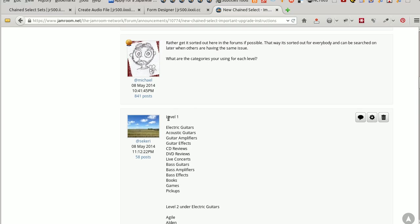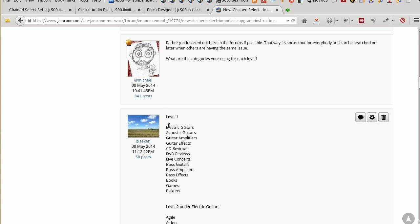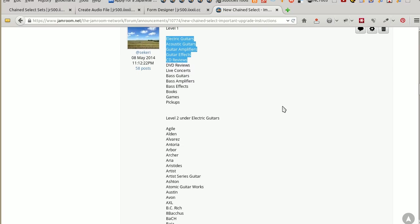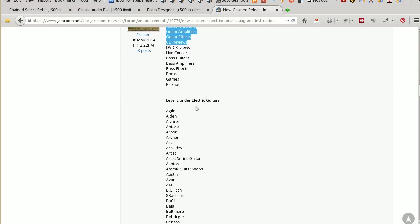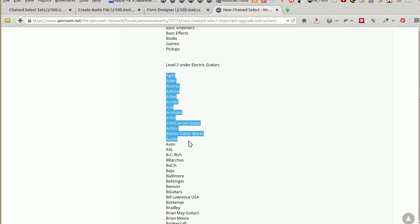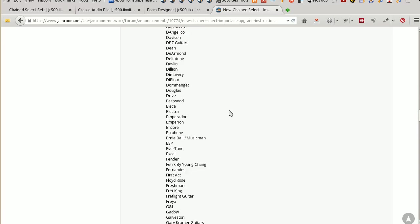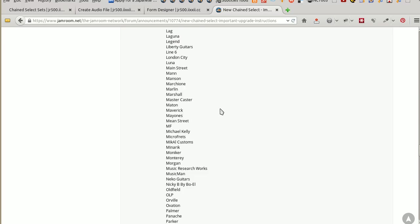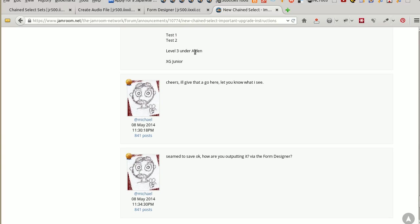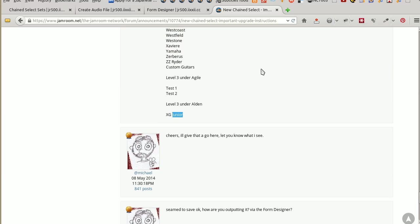These are the steps that I took to get the provided information working on my site. So I've got the Level 1 settings for the Chain Select, and the first level is Electric Guitars, Acoustic Guitars, Guitar Amplifiers, Guitar FX, CD Reviews, and a few other first level things there. Under Electric Guitars, I've got these ones here. Didn't put them all in because there's quite a few. And then the third level was under Alden the XG Junior. Presumably it's a make of guitar.